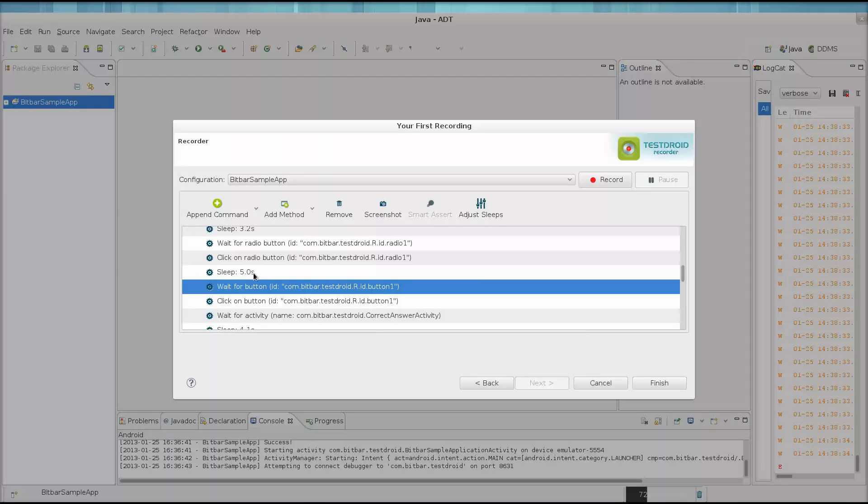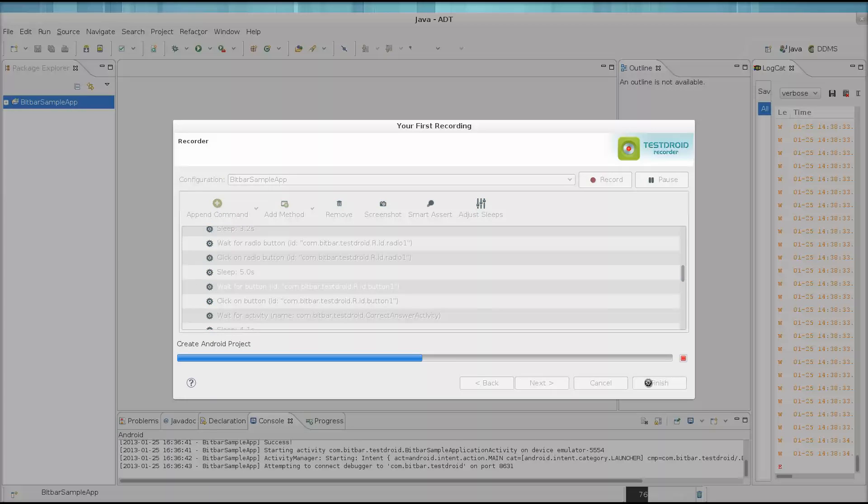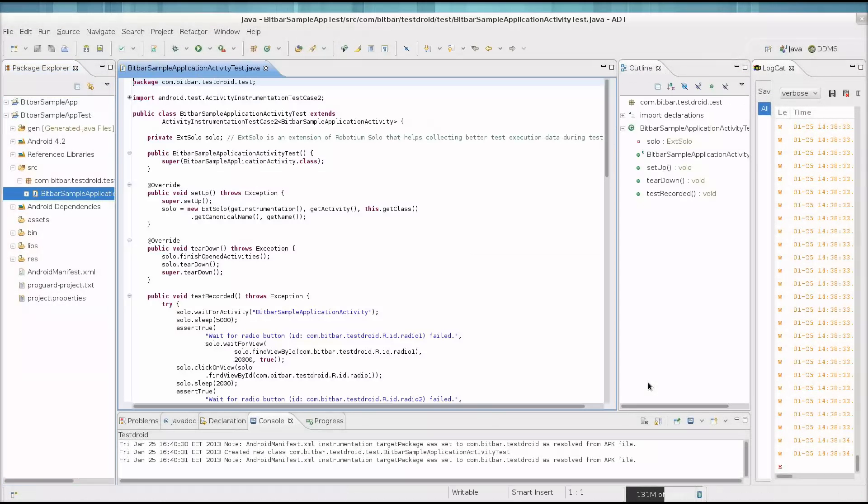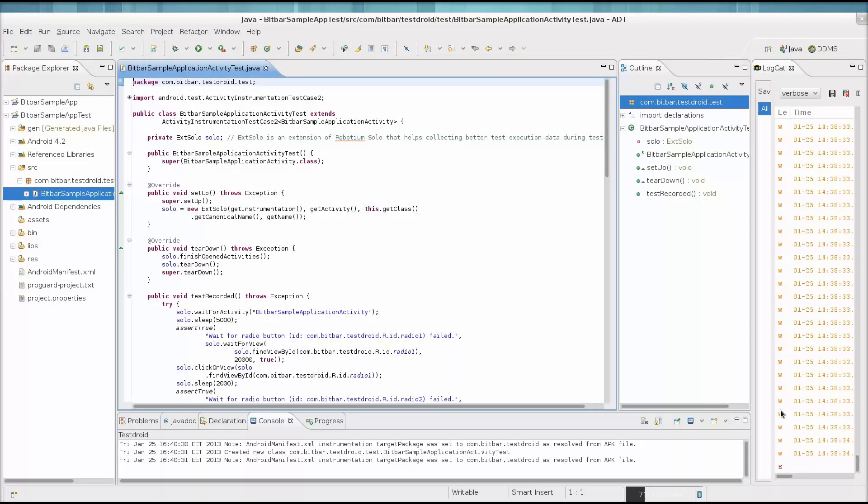When we feel we've had enough fun here, we can click the Finish button. Bam shabam! Is that Robodium code I see? Oh yes.